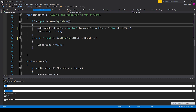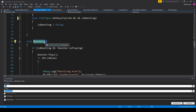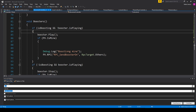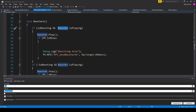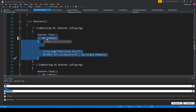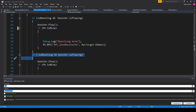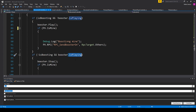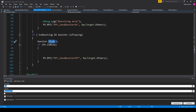The next thing we're going to talk about is our booster particle effects. For this I have a function called Boosters. Inside this function, the first thing we have is an if statement checking to see if isBoosting equals true, and also checking to see if our booster particle effect is not playing. If we're not playing our particle effect but we want to be, then I call booster.Play(). For this lesson you don't need to worry about the networking if statement. The next thing we need is a condition for turning off the booster particle effect — an if statement checking if isBoosting equals false, and if the booster is playing, then I call booster.Stop(). We then call our Boosters function within the Update function.